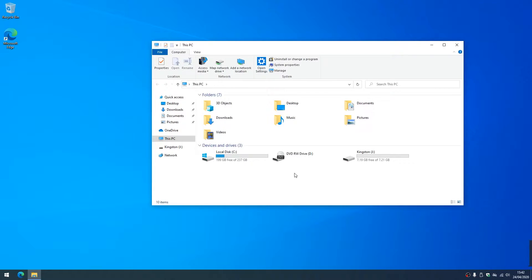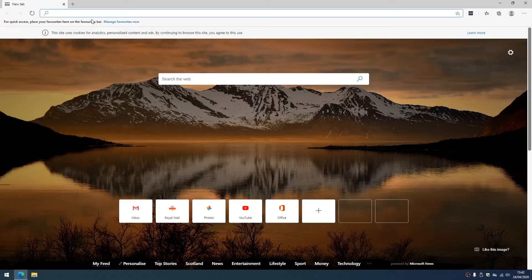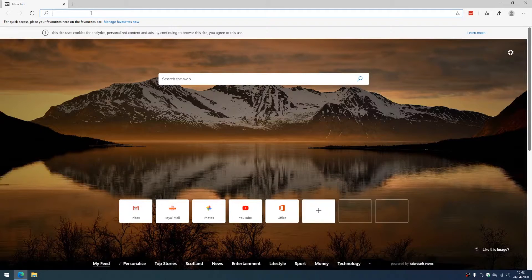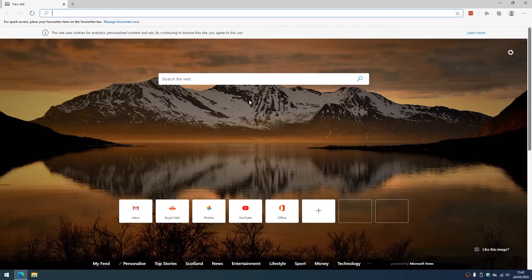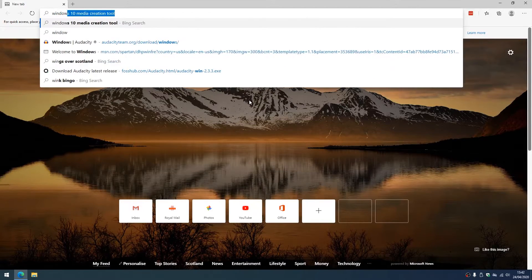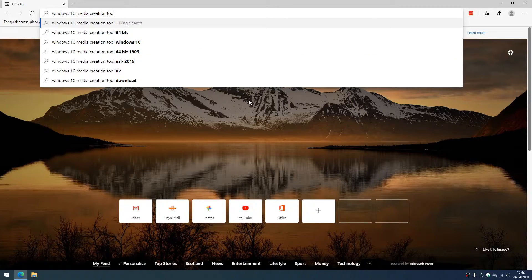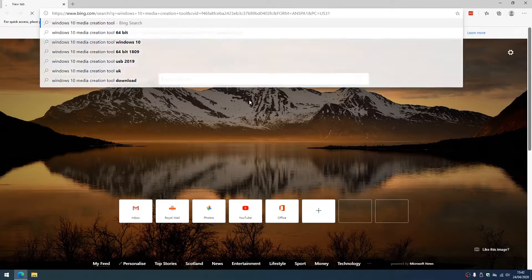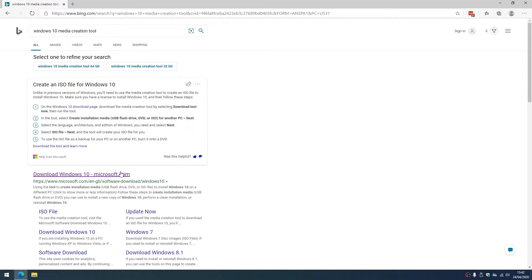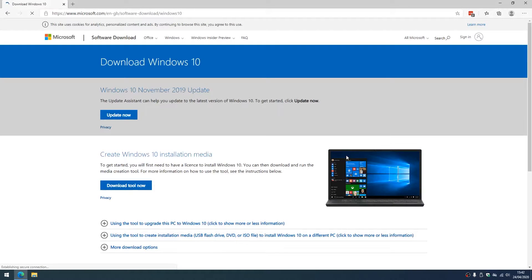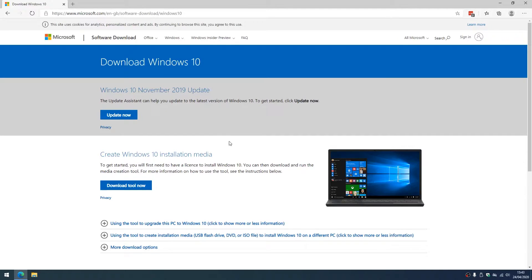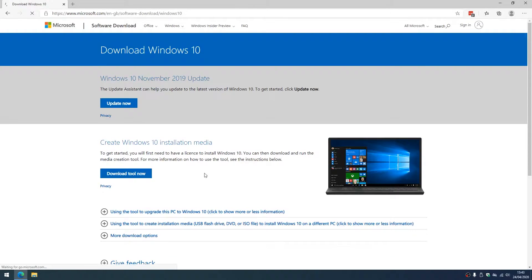Let's open the browser and we'll do a web search for Windows 10 media creation tool. I'll also put a link to the correct page in the video description. So we're going to open this one from the Microsoft website and we're going to select download tool now.